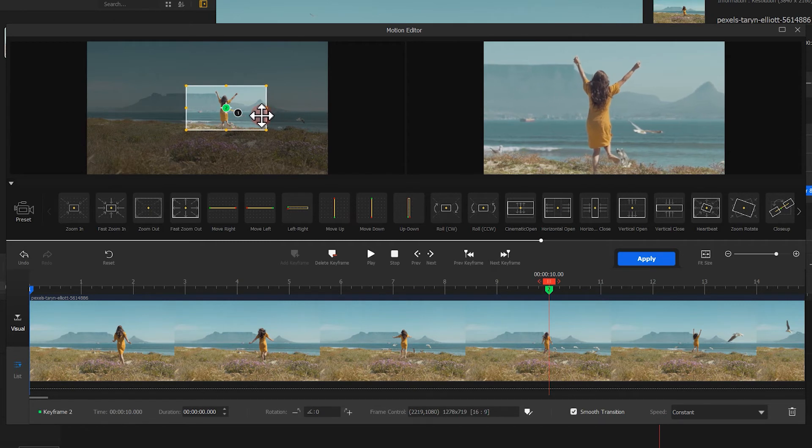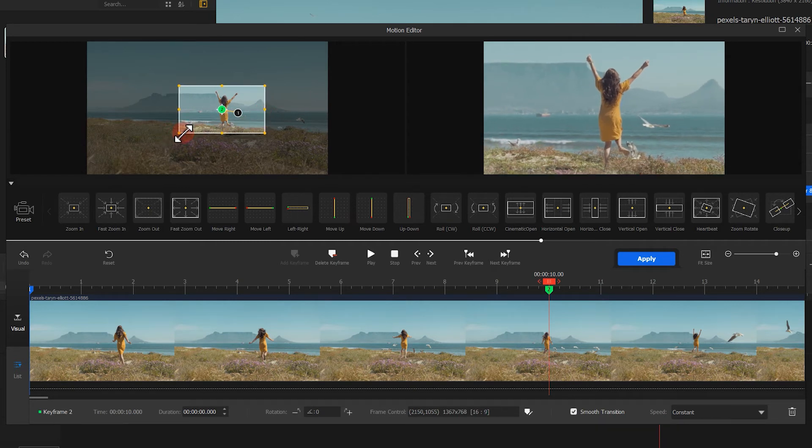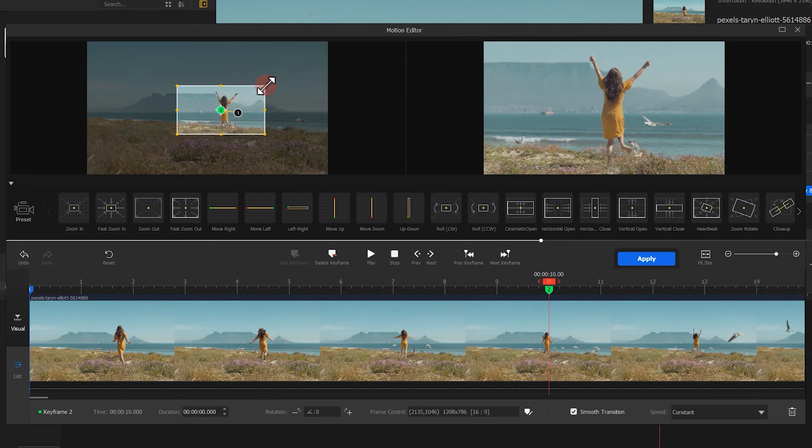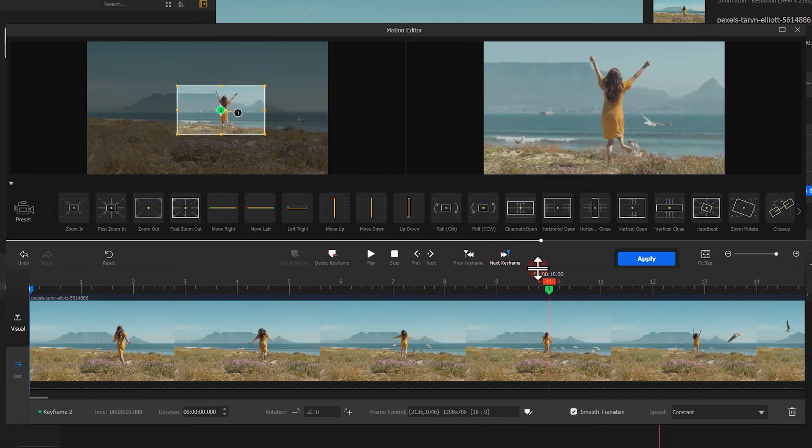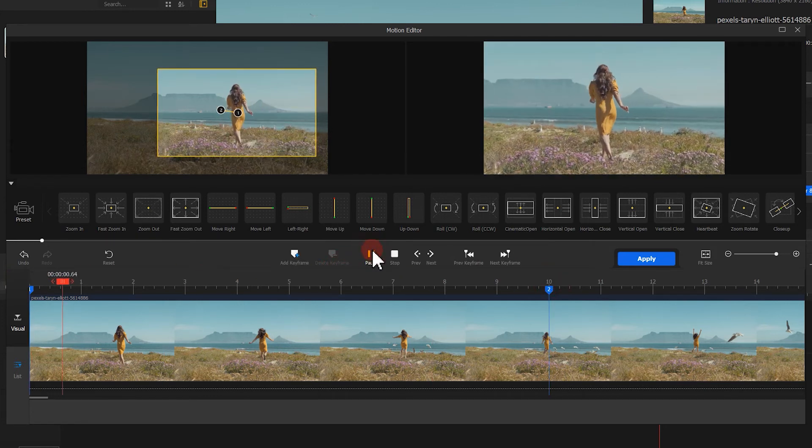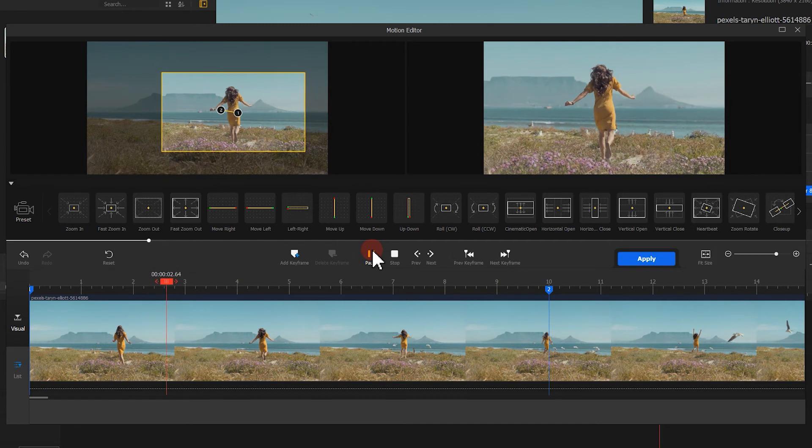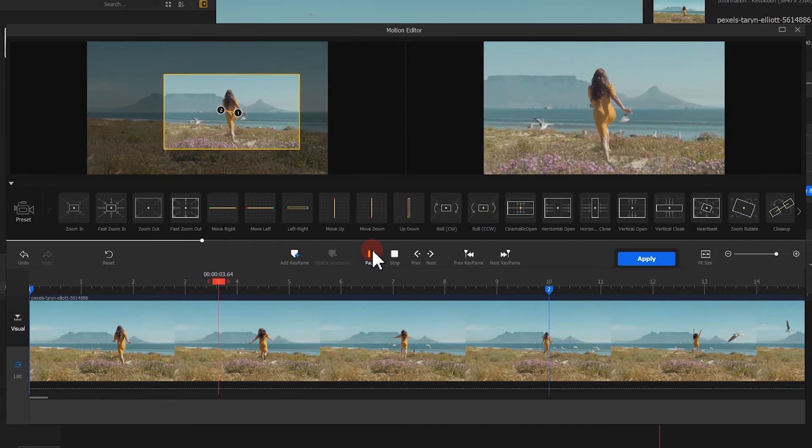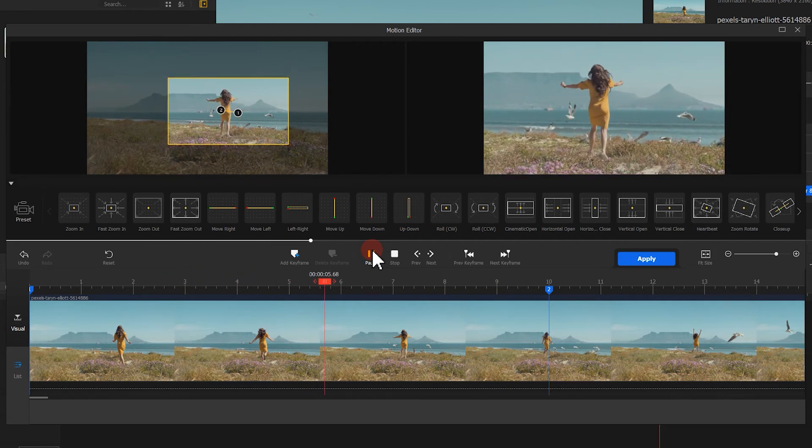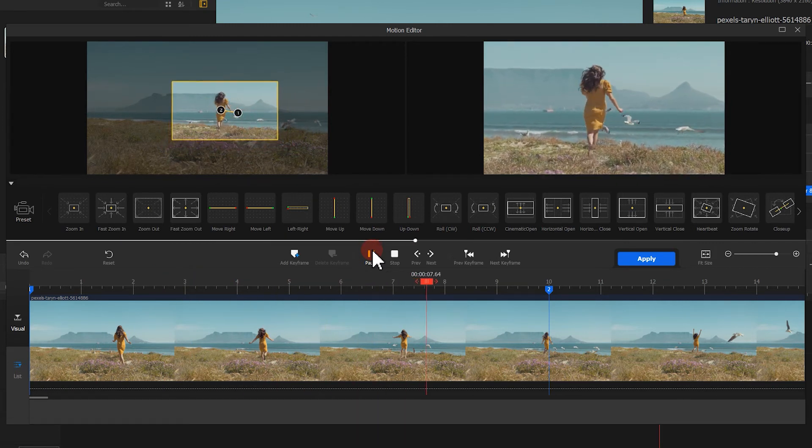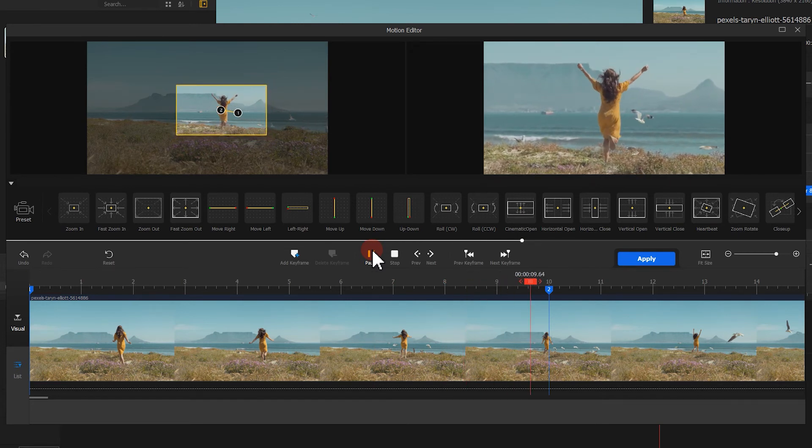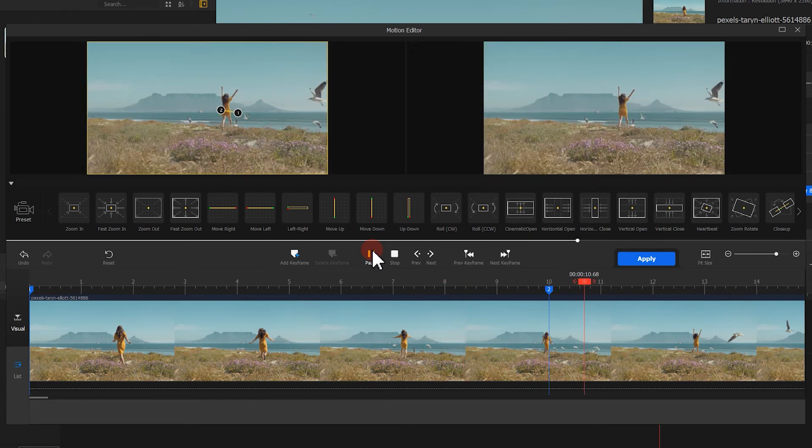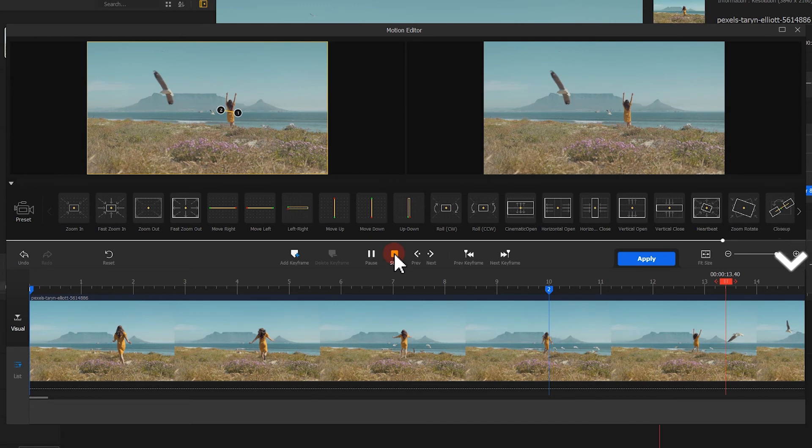Make sure the character shown in both the first and the last frame are in the same size. At last, add another keyframe in the end.